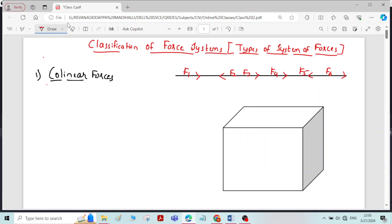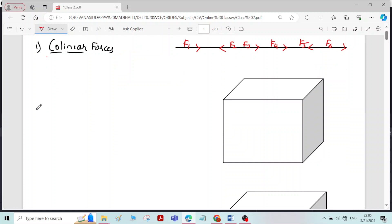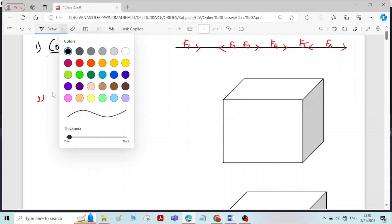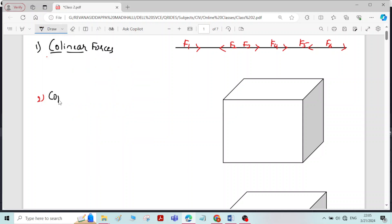All the forces acting along the same line, or the line of action of all the forces lying in the same line, is called collinear forces. The second type is coplanar parallel forces.